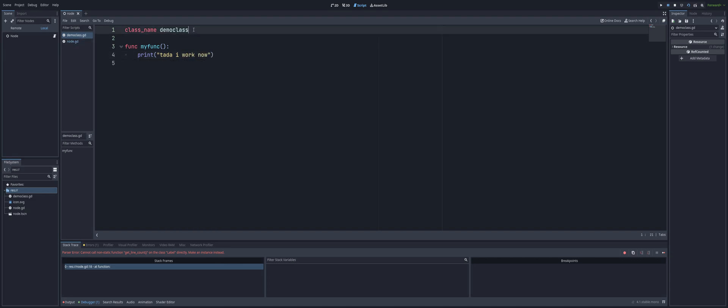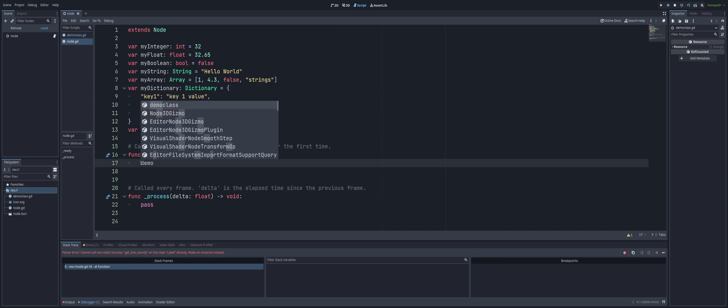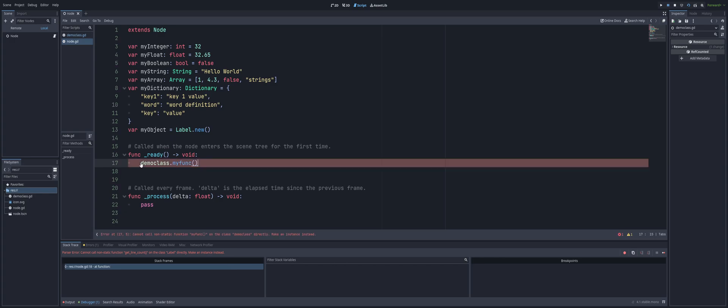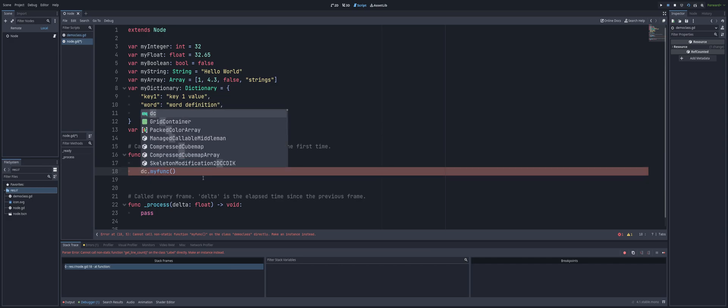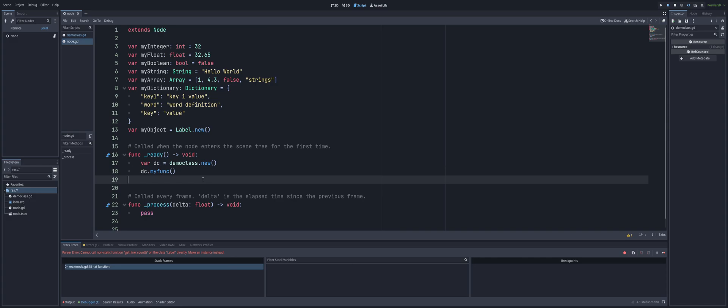Alright, so now if we go create a new class of DemoClass and we can call it my func. If we come in, we can say DemoClass.my func, and you see we're going to run into that same error. We can't do it, it's not going to let us. So we would have to come in and do something like var dc equals DemoClass.new, and then do dc.my func.